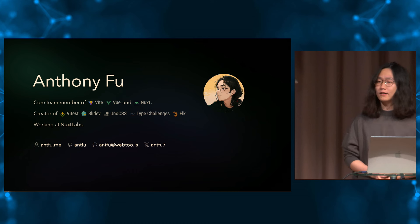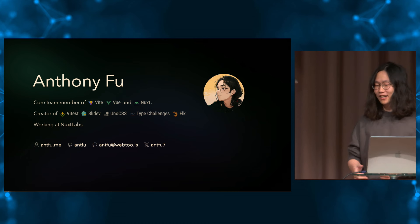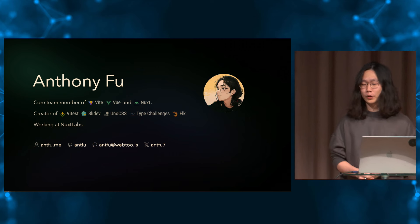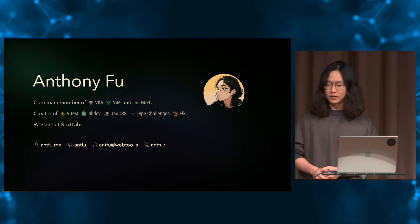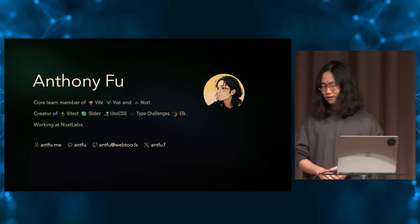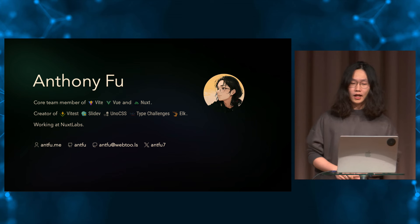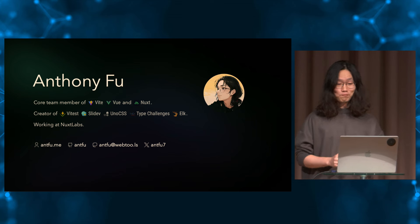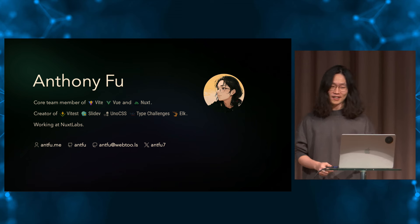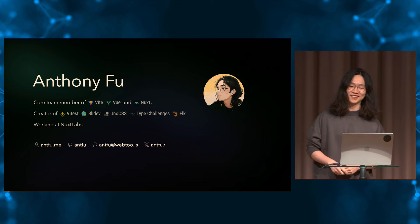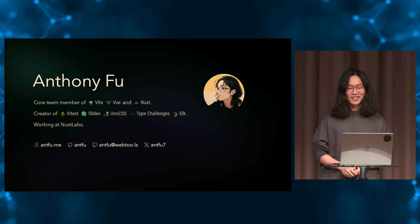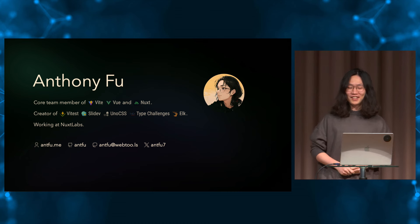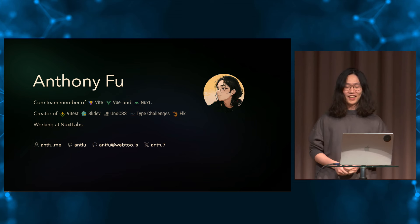I'm currently working at Nuxt Lab on the framework team. So with that, I got the pleasure to work on the Nuxt framework and doing open source full time. You can find me at antfu.me. As you see, I'm pretty much from the Vue community, and it's actually my first time attending a React conference.